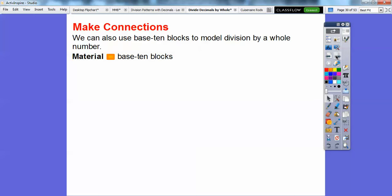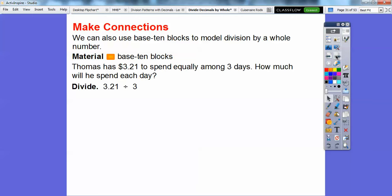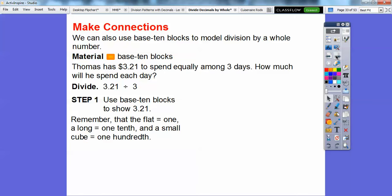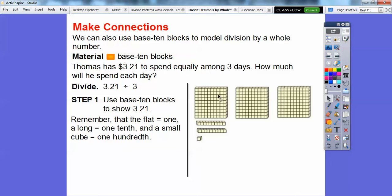We can also use base 10 blocks to model division by whole numbers. Thomas has $3.21 to spend equally among three days. How much will he spend each day? So we're dividing 3.21 by 3. We use base 10 blocks to show 3.21. Remember: the flat equals 1, a long equals 1 tenth, and a small cube is 1 one-hundredth. So we have 3 flats, 2 longs, and a small cube — this represents 3.21.